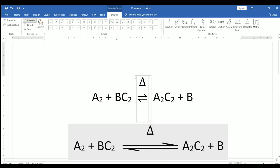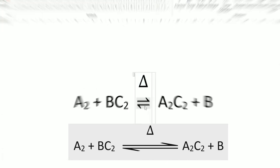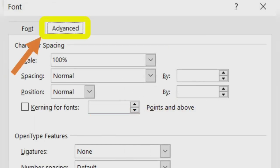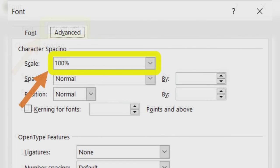Here, the arrow sign is looking very small as compared with other text. We can increase its horizontal size. Select the arrow only. Right click on it and select font. Select advanced. Increase the scale and click OK.